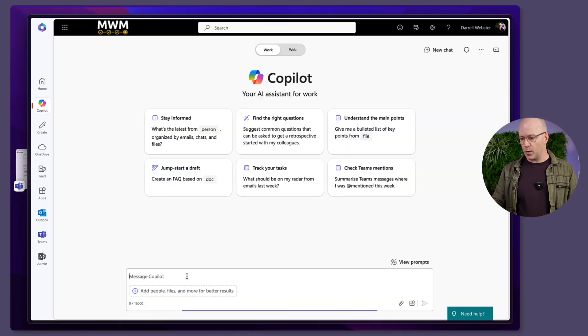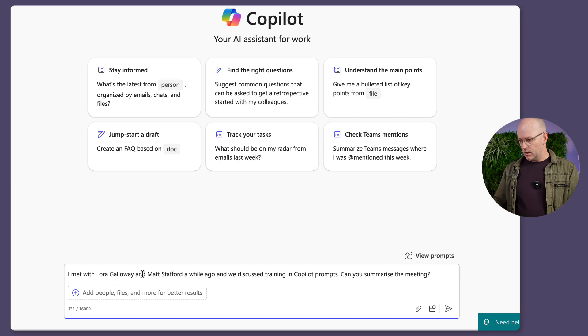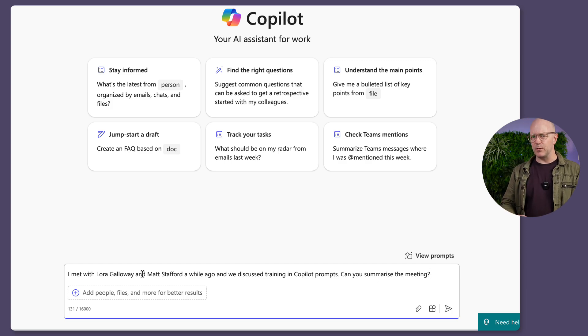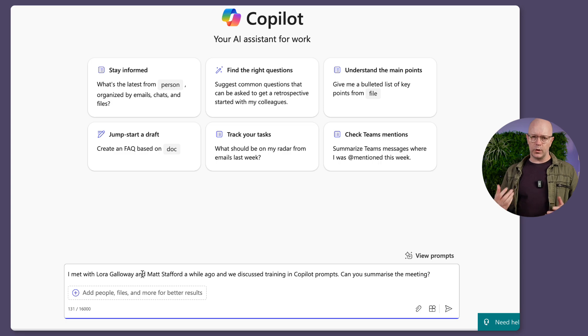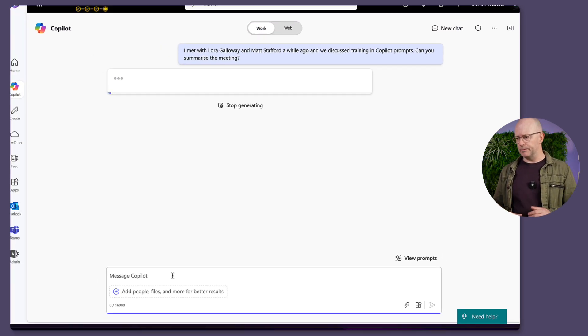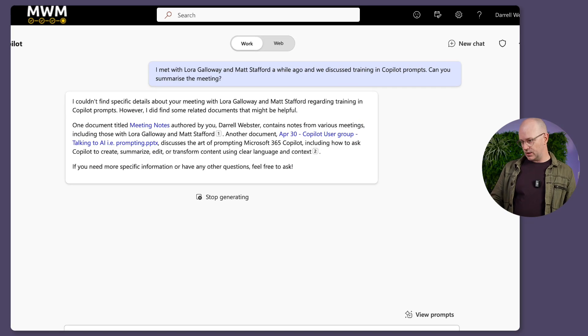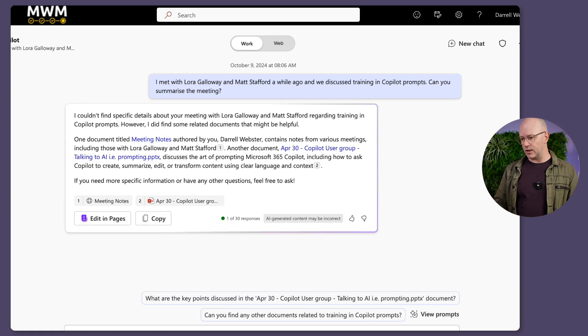There was a prompt I prepared earlier and copied into my clipboard so you don't have to watch me type. It is about asking about a meeting — I can recall a meeting I had with a couple of people about a topic, and I wanted to summarize that meeting. So we'll run this prompt. It's going to do some magic, look at my meetings, look at the content, and come back with a suggested meeting it's related to.